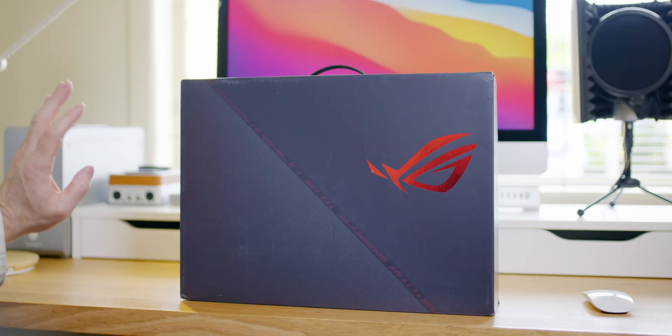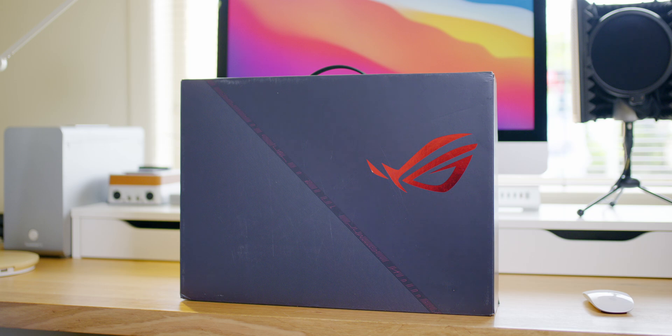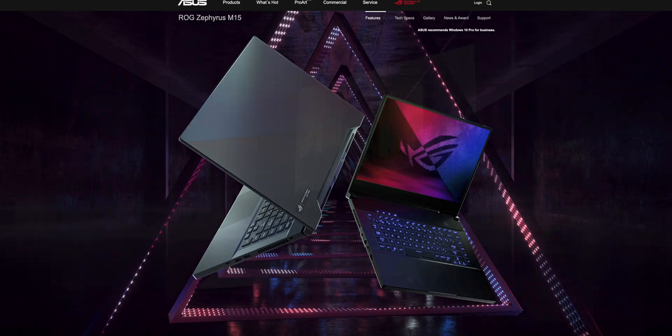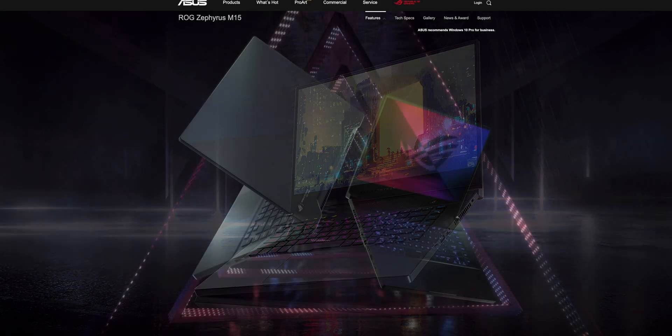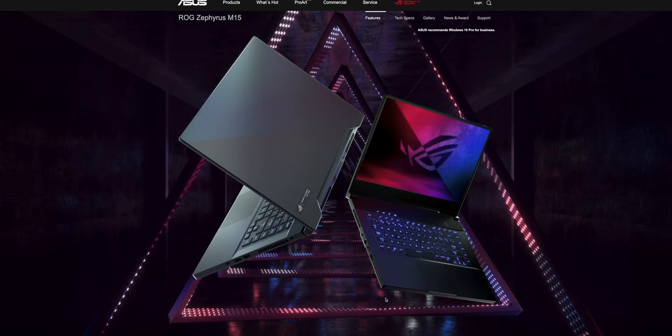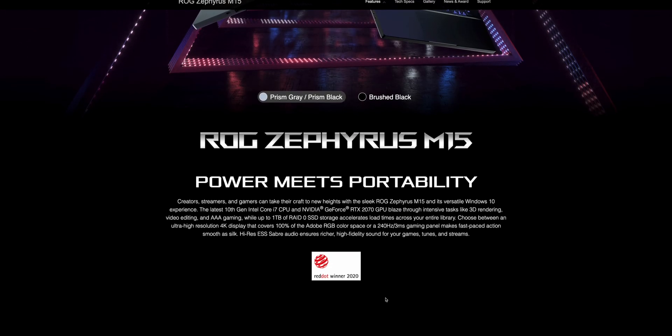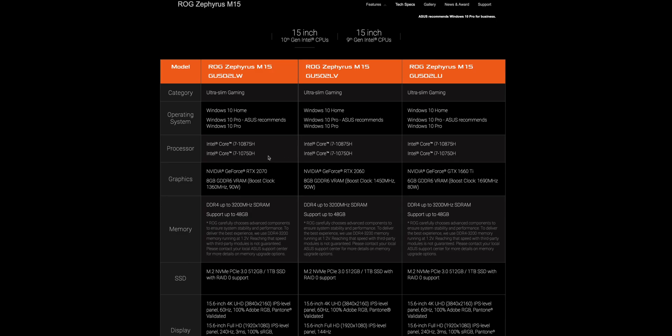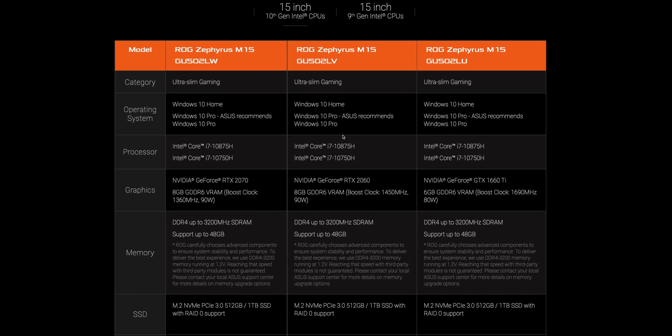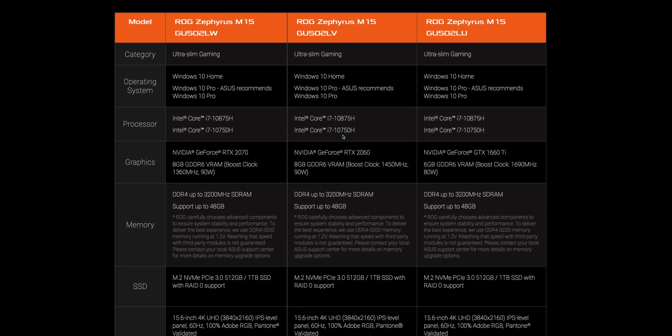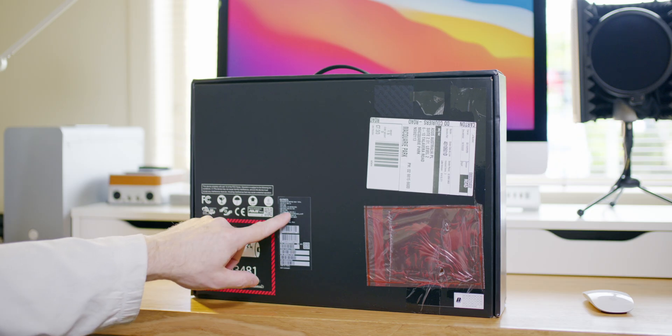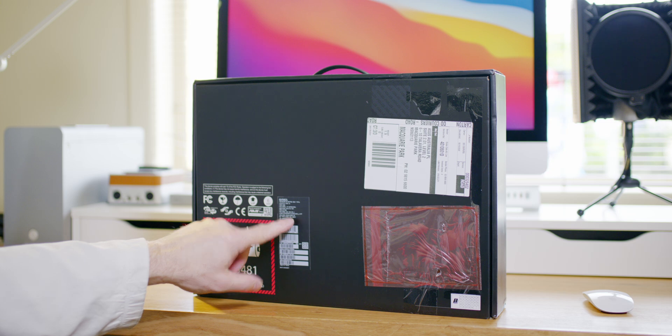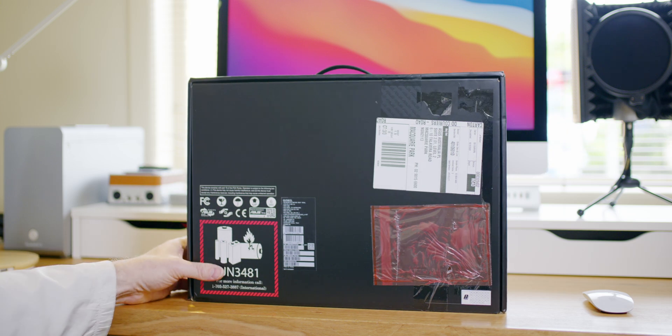So this is the ROG Zephyrus M GU502. This is their compact sort of entry-level Zephyrus. I know it's got a 10750H which is basically your six core CPU. It does have six gigabytes of VRAM. Let's find out. And how do I know all this? It says it on there, but it doesn't say everything on there. It just tells you the model number, what CPU has, how much video RAM it has.